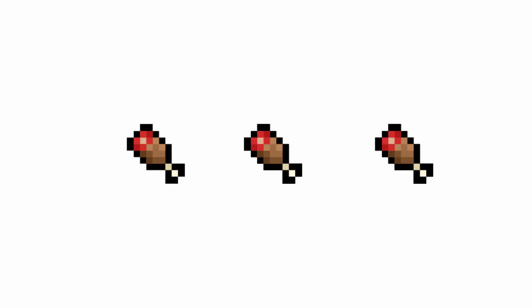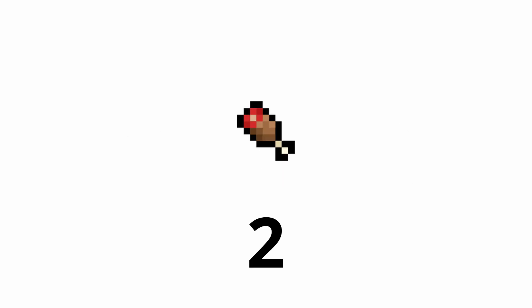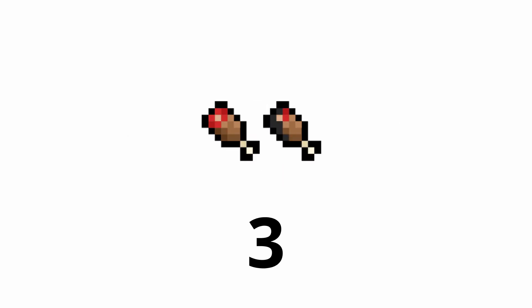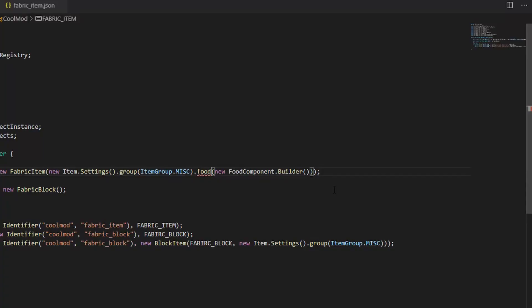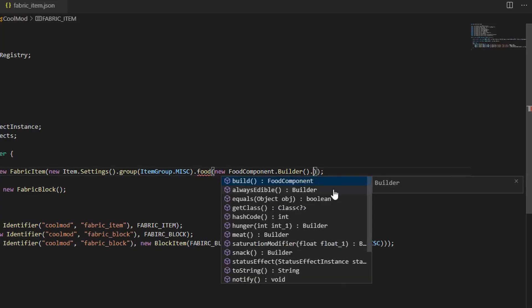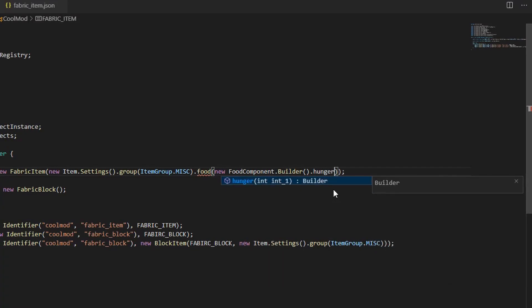Every one is half of a hunger bar, so two would be a full one and three would be one and a half. Fabric isn't very nutritious, so I'll do a one.